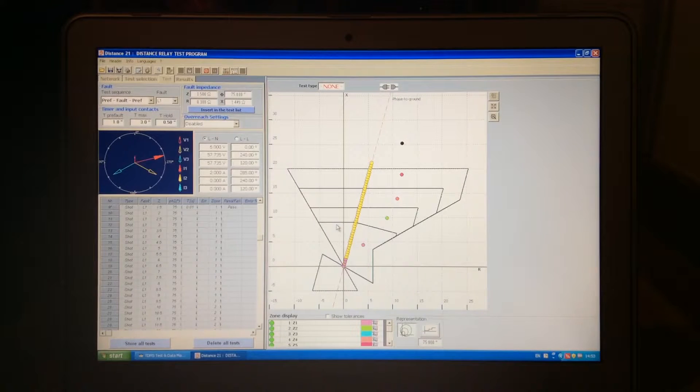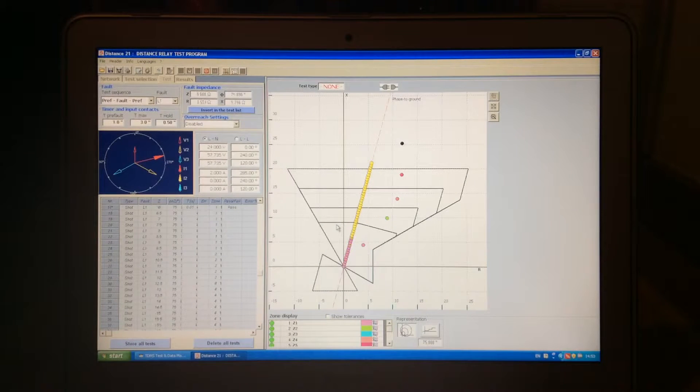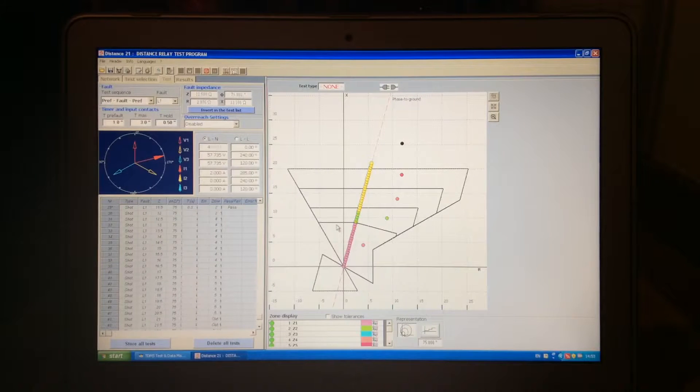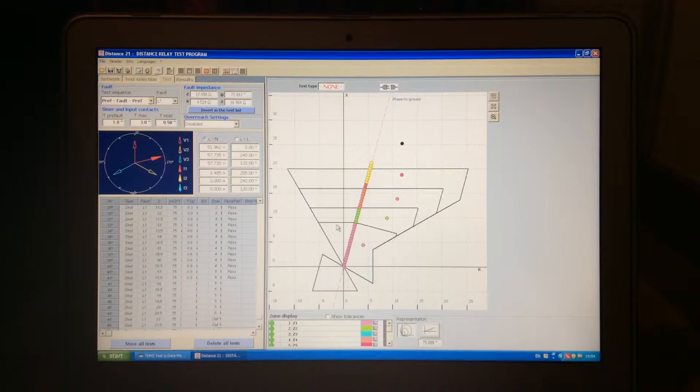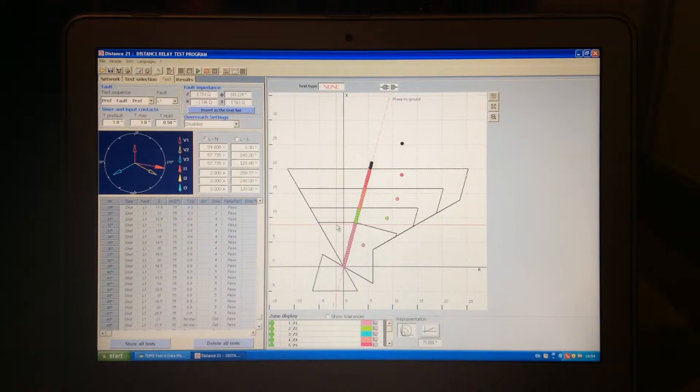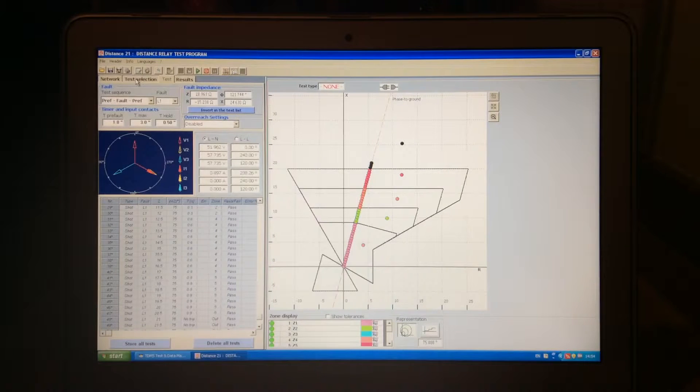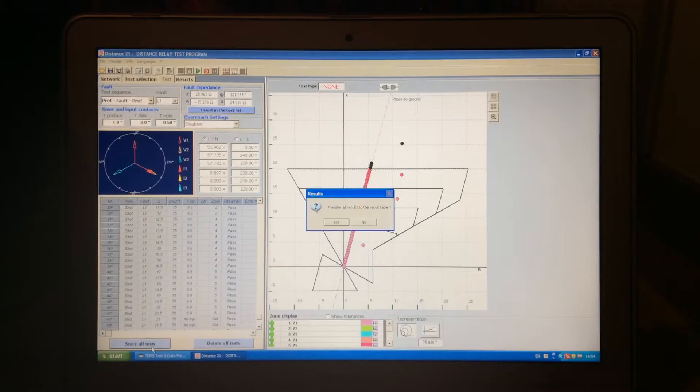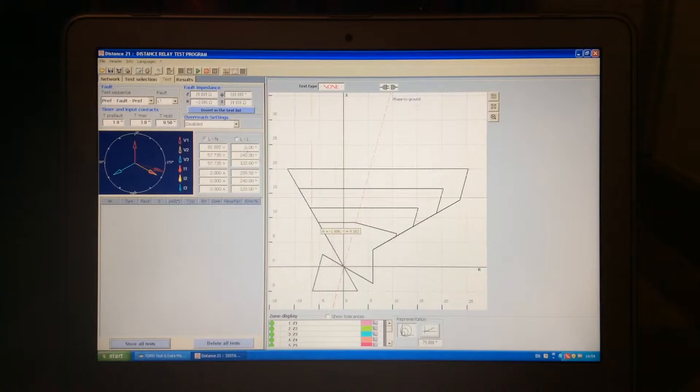So we'll be able to see how the RTS would be testing a distance relay for zone 1, 2, 4, 5, and outside. Once this is done, we can save the results. We first say store all tests, and we press yes.